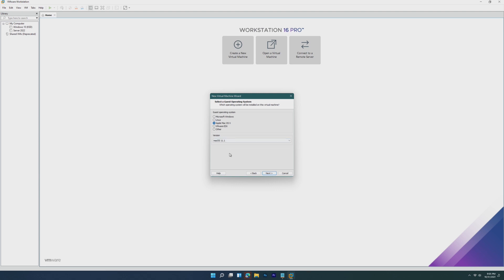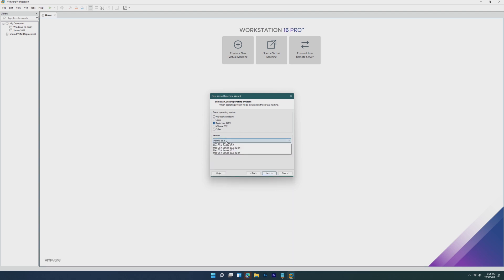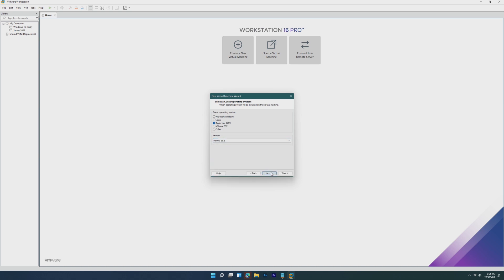And now you'll notice a new version when you go to select a guest operating system. Apple Mac OS X will show up here, and this was previously not here. This is what the unlocker did for you. We have to select macOS 11.1 since 12 is not an option, and then click next.